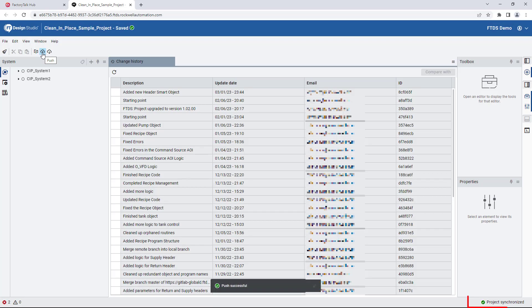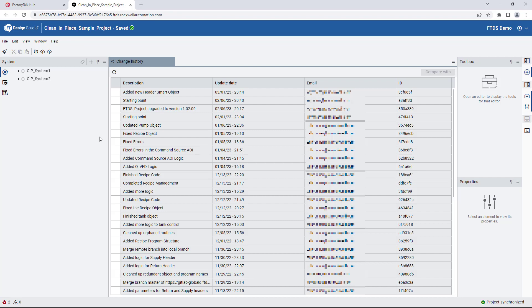Note the status has updated to project synchronized. This means the local project is now in the same state as the project in the remote repository.